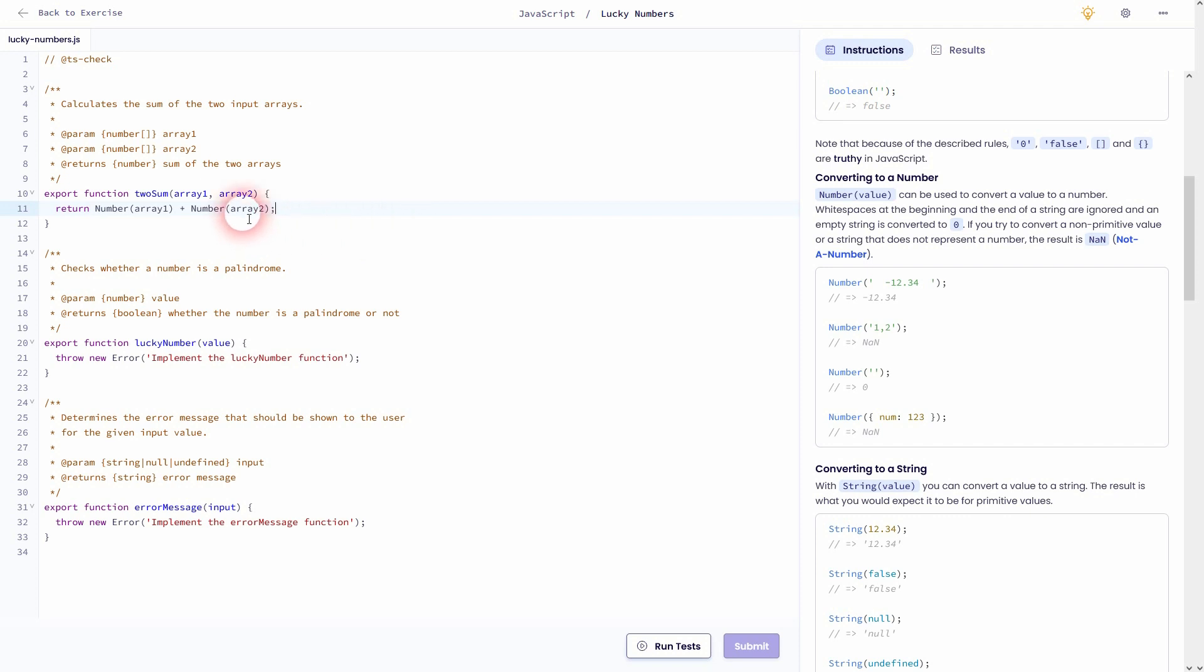But that's still not the solution. You also have to use join, and this is not explained so far in the curriculum and it's not in the instructions. This is why I think this is a very bad exercise for beginners.